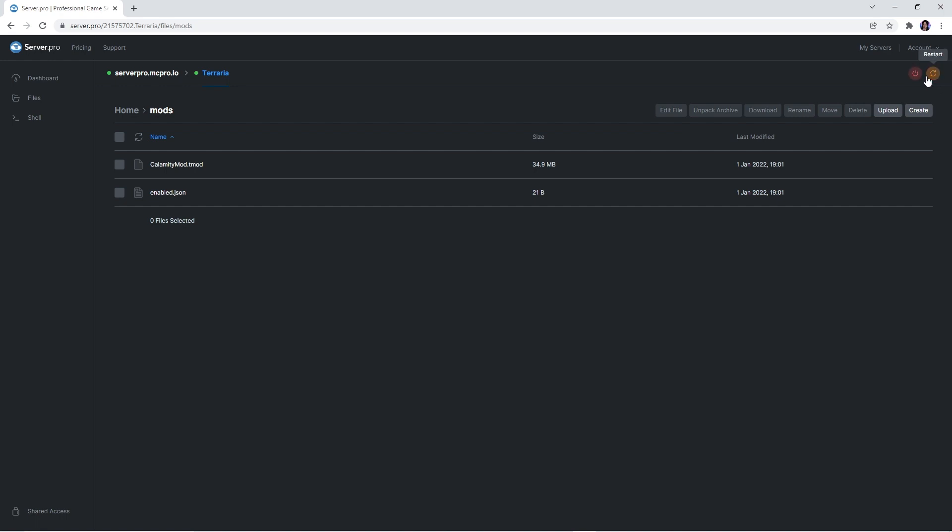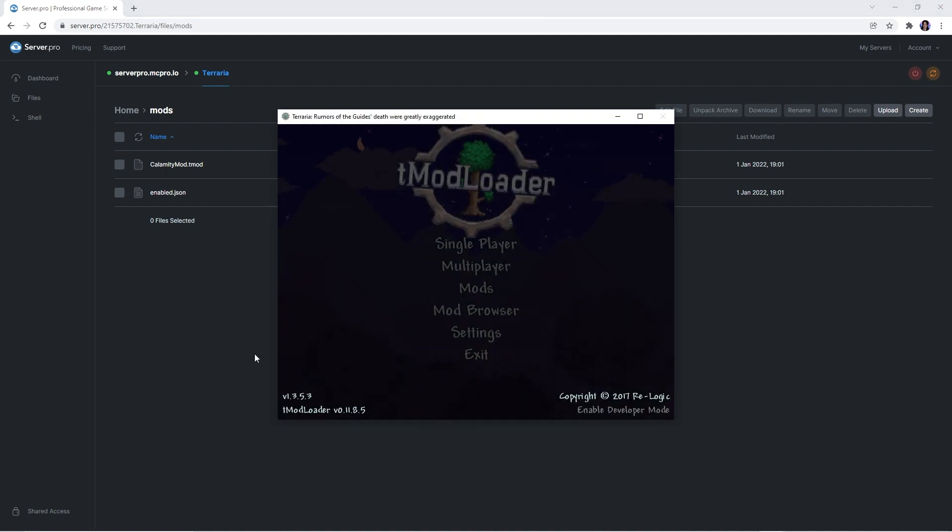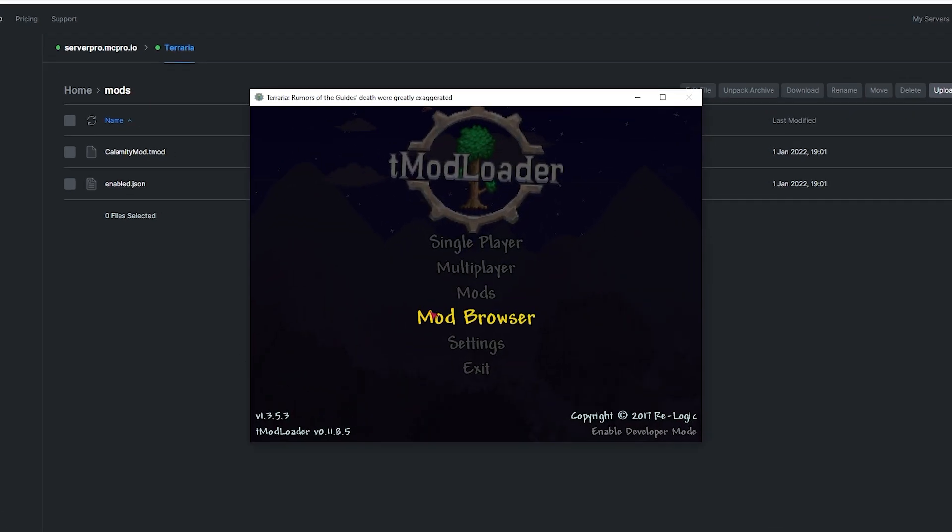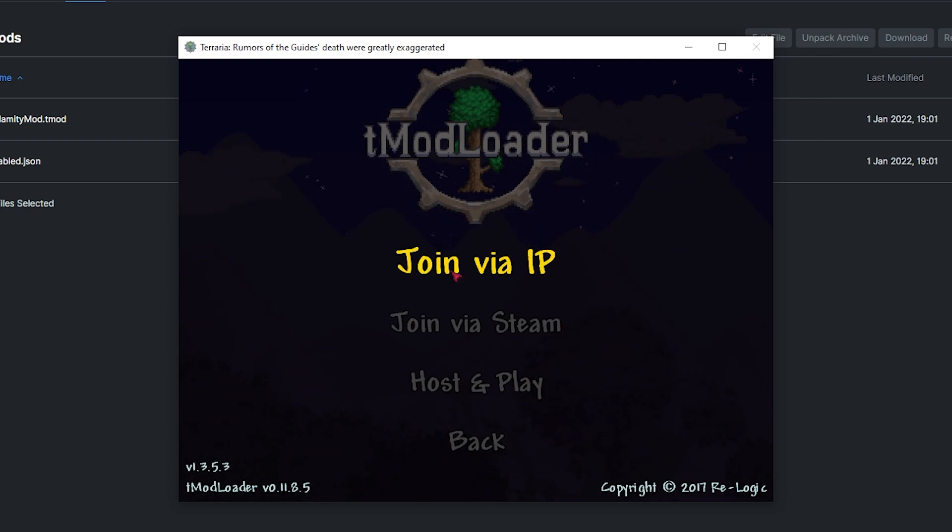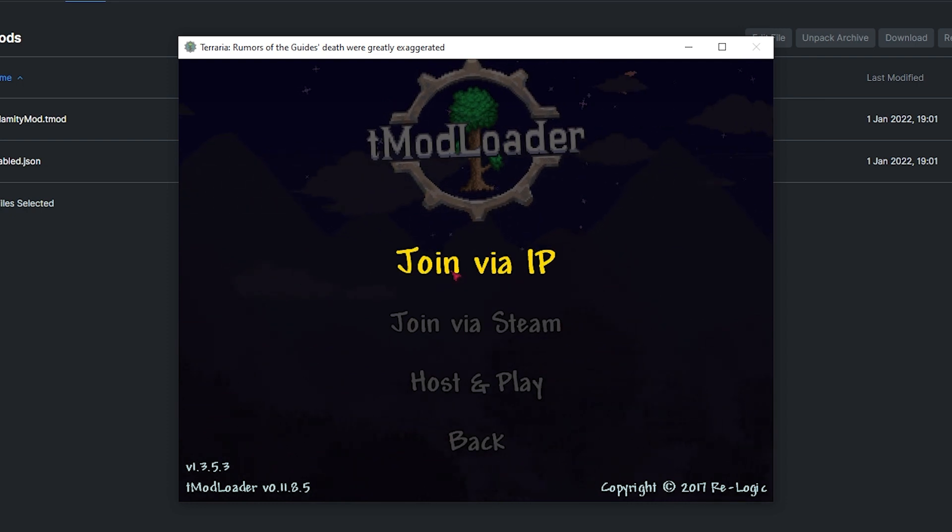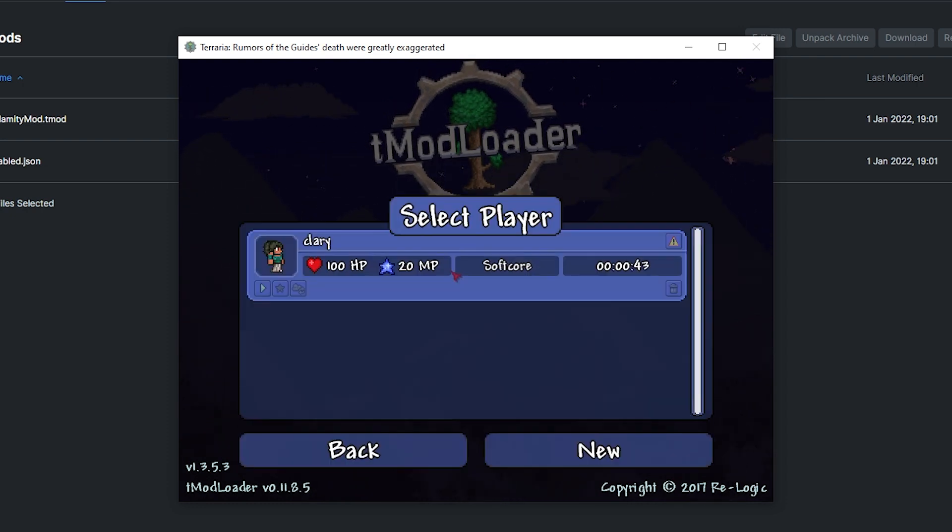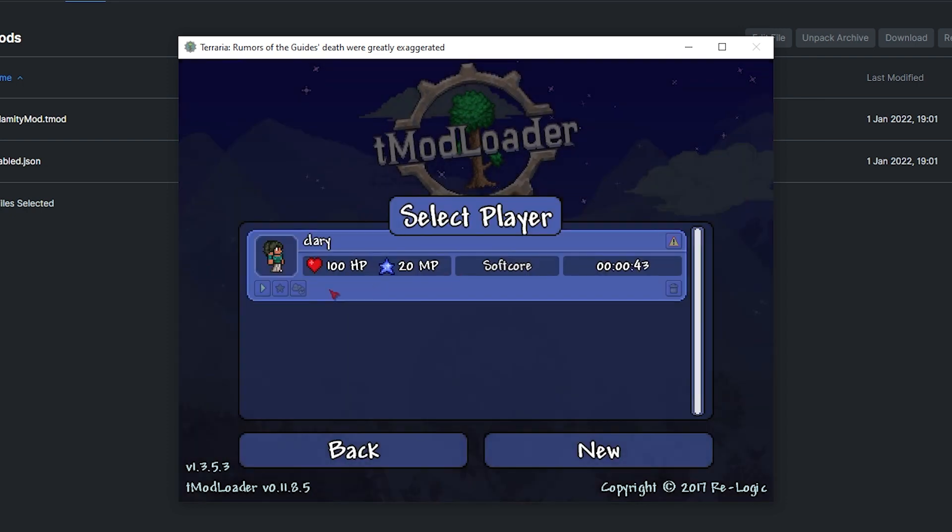And that's it, you can now play on your server with the calamity mod. To join your server, you need to open up your tmodloader window, press multiplayer and then join via IP.